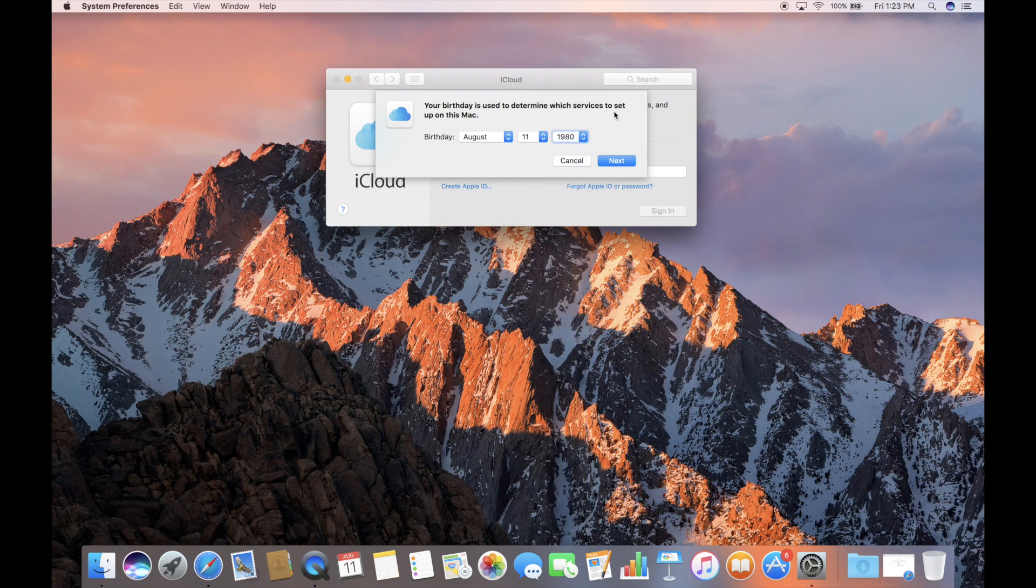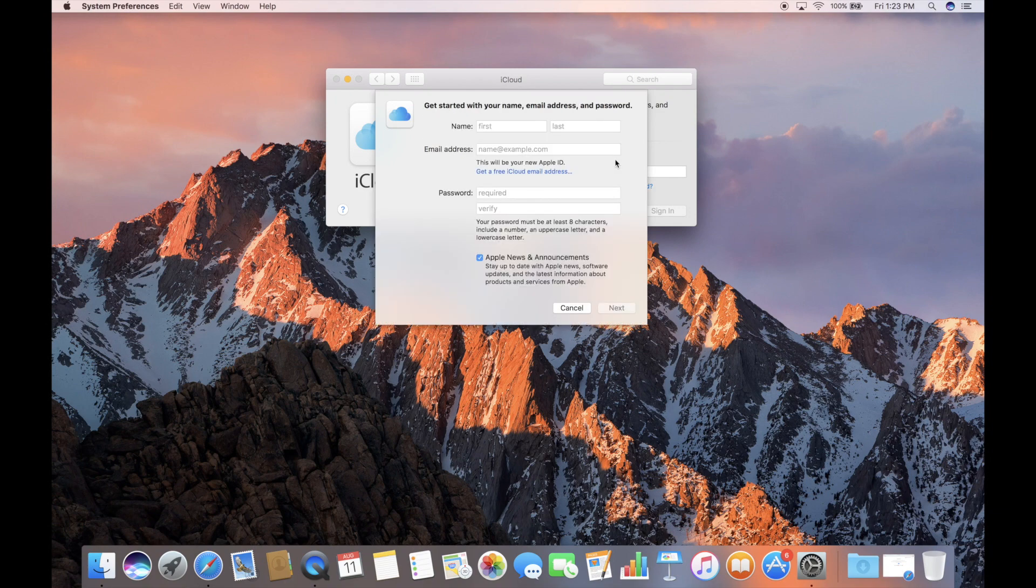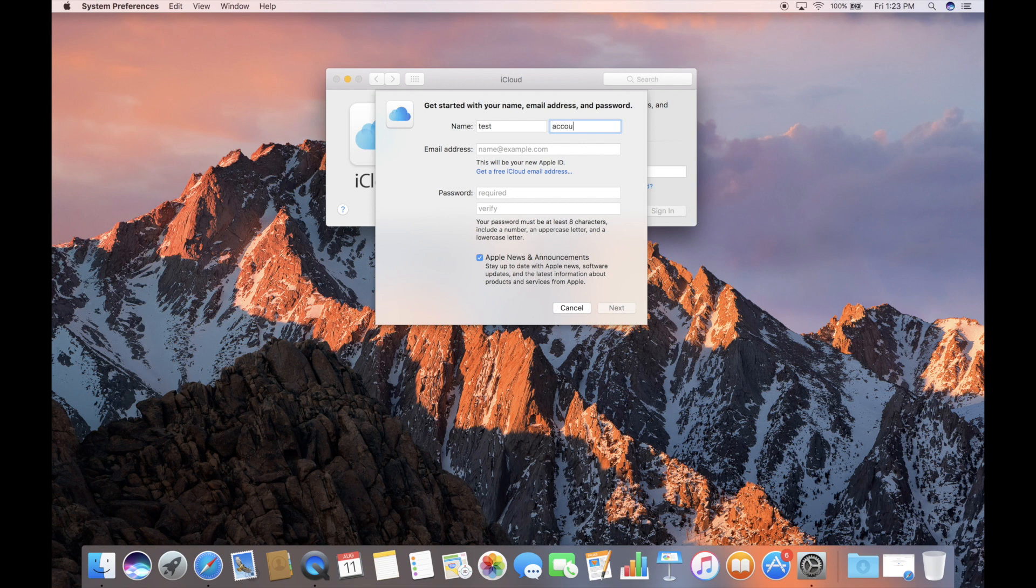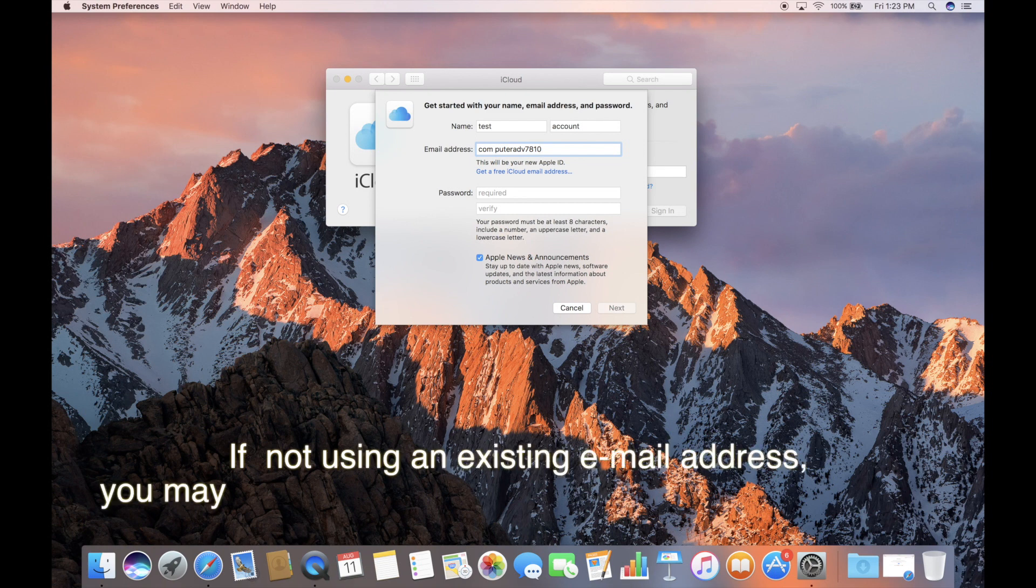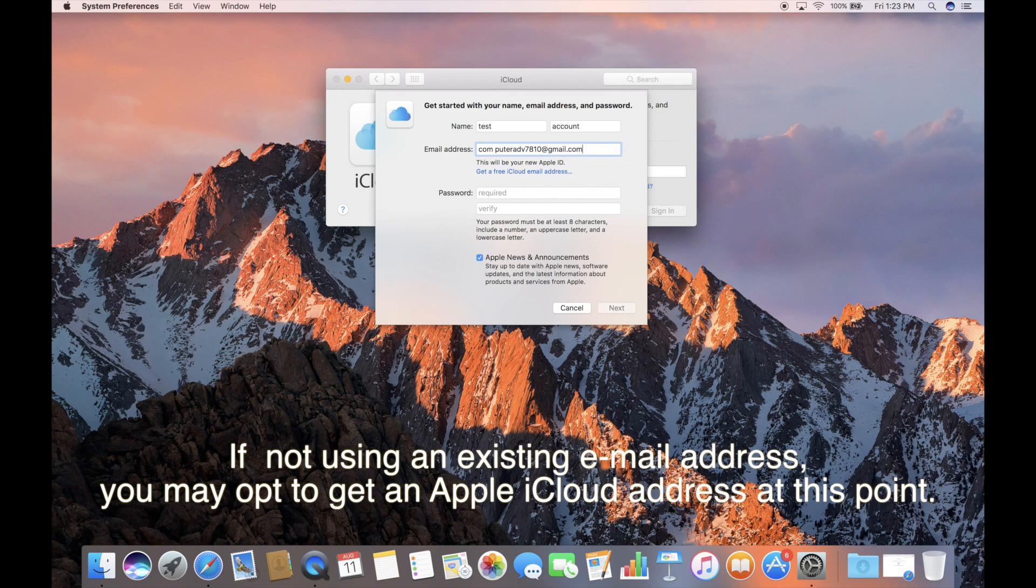We will hit the next button, and it should say, yep, that is perfectly fine. So it asks for our first and last name. We will just say our first name is test, and our last name is account, just for fun. Put in an email address, computeradv7810 at gmail.com. Apparently, I have an extra space here that I don't need.